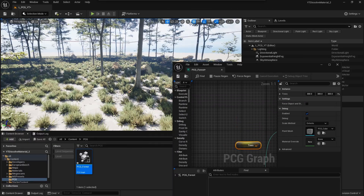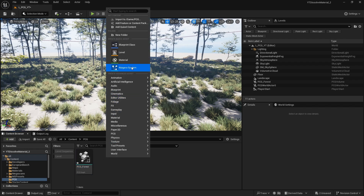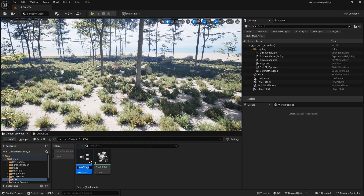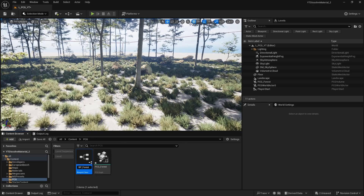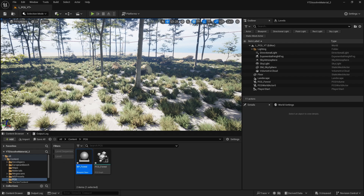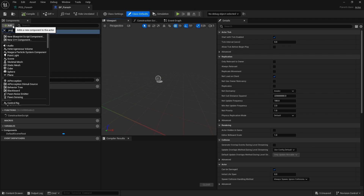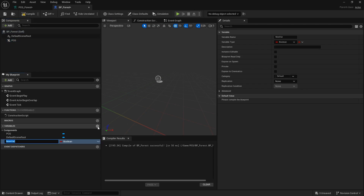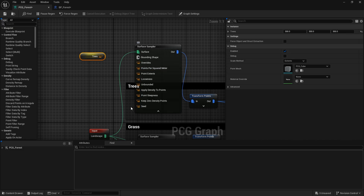Let's go back to our content browser, right-click next to the PCG forest, and create an actor - I'll call it BP_Forest. Double-click on it, add a PCG component, compile, and start adding values. We need to declare what exactly this instance parameter is. It's a vector, and the way you can find out is by going to the surface sampler.